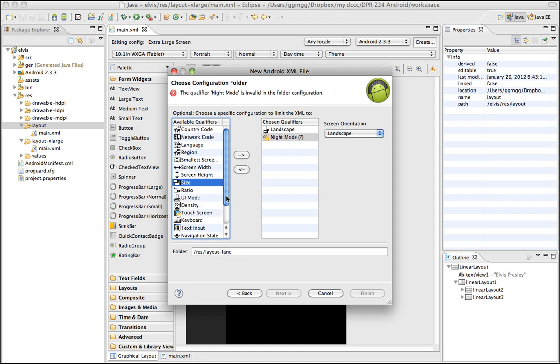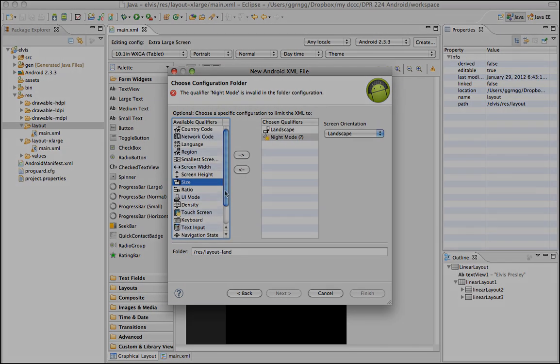Now you know how to go in and set up a new layout for a particular type of situation in your design needs.